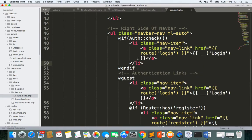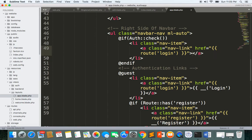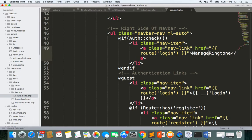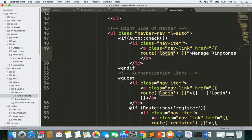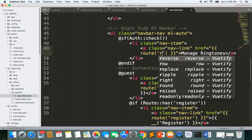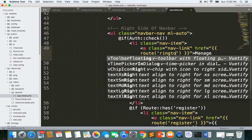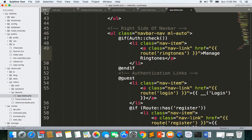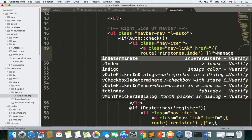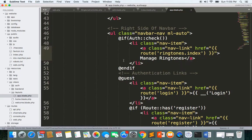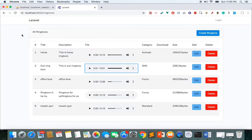And here I write ringtones, manage ringtones, yeah, manage ringtones. And the route will be ringtones.index.